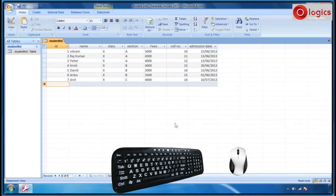Now you know how to insert a new column, rename the field name, and how to enter the data in the column.